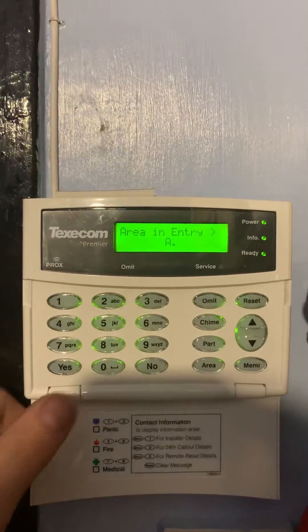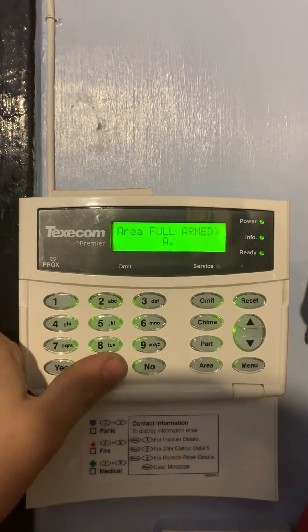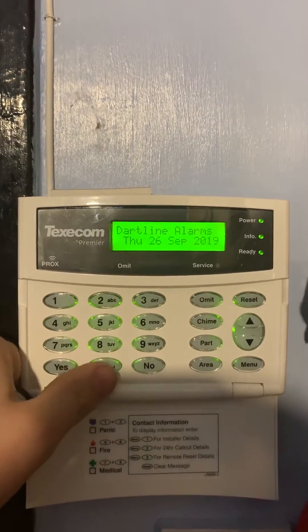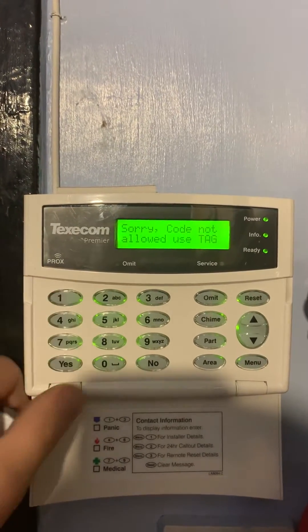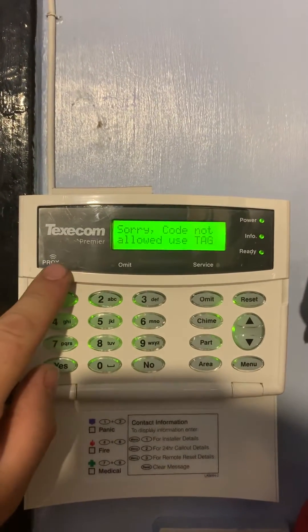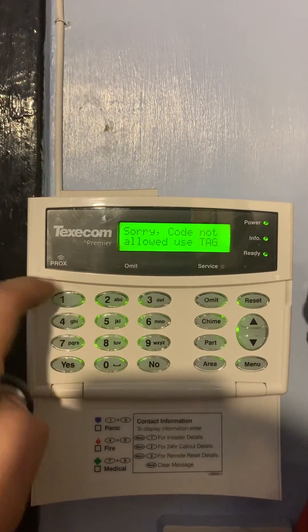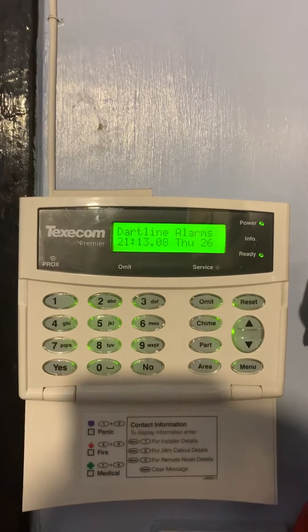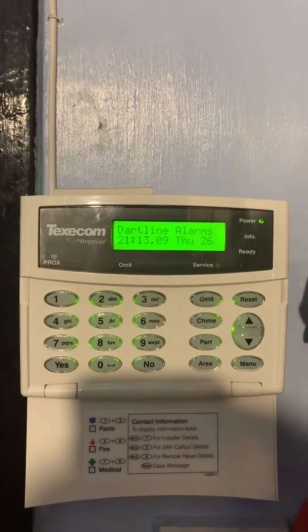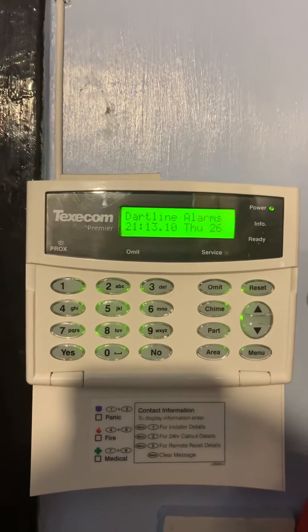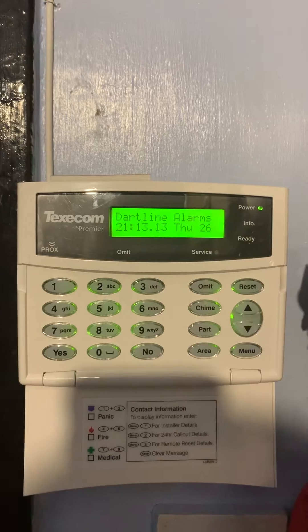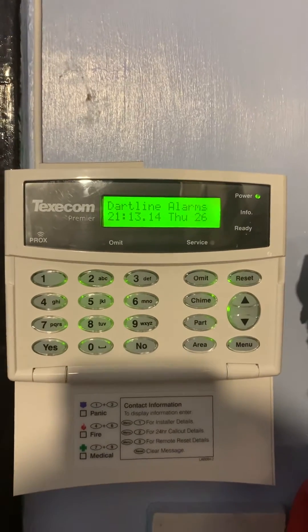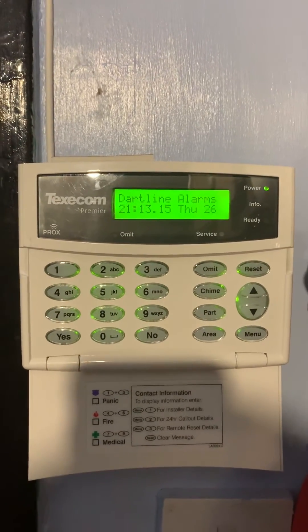Hello and welcome to this video. If you're attempting to disarm the system using the 4-digit code and getting this error message, but you don't have the proxy reader or the tag to disable it, what you need to do is change the settings to allow for a code to disarm.